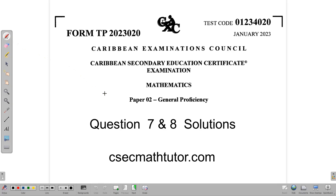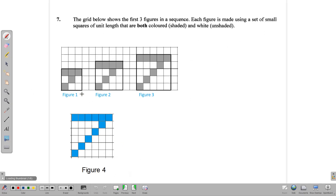Hello and welcome back. In this video, we'll be doing the solutions for questions 7 and 8 of the January 2023 CXC Mathematics Paper 2. We begin by looking at question 7, which is pattern and sequence.